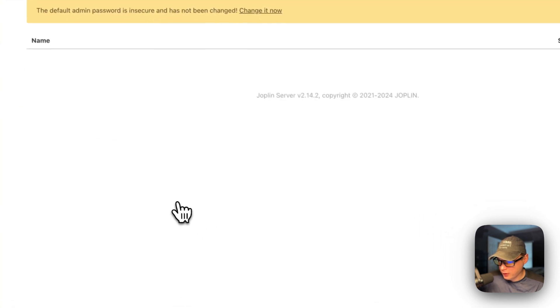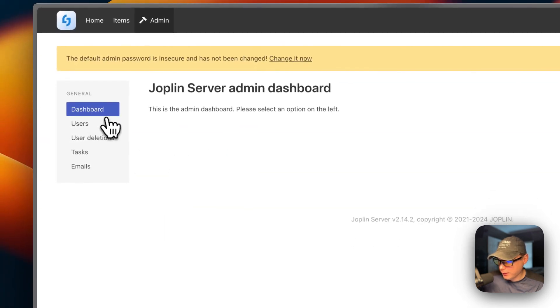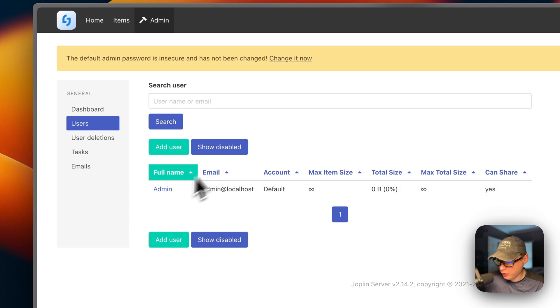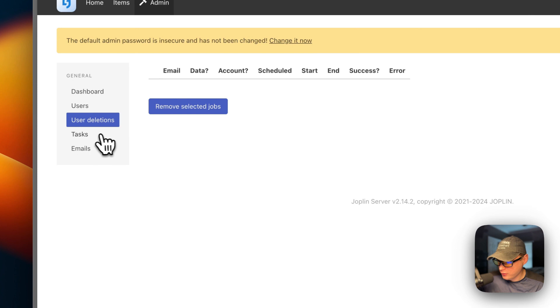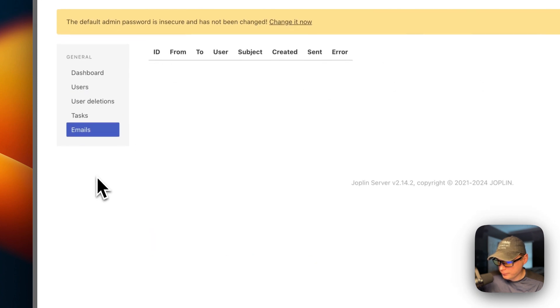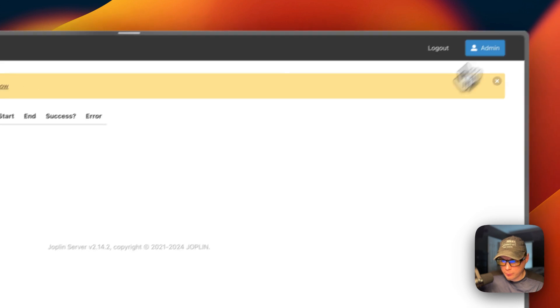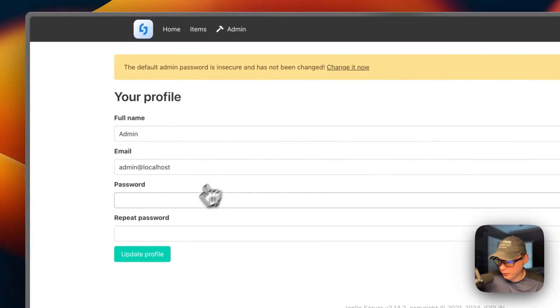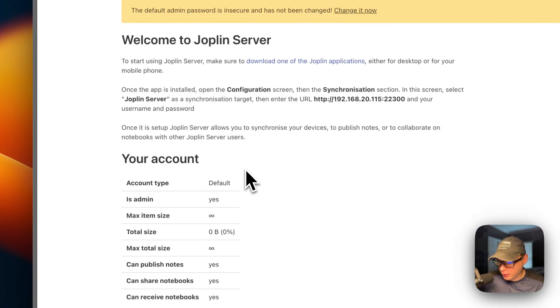You can see your synchronized items right here. You can go to the admin panel, go to users, and create another user. You can see user deletions, tasks, and emails. You can also remove selected jobs right here, and go up to your profile again to change the email and password.